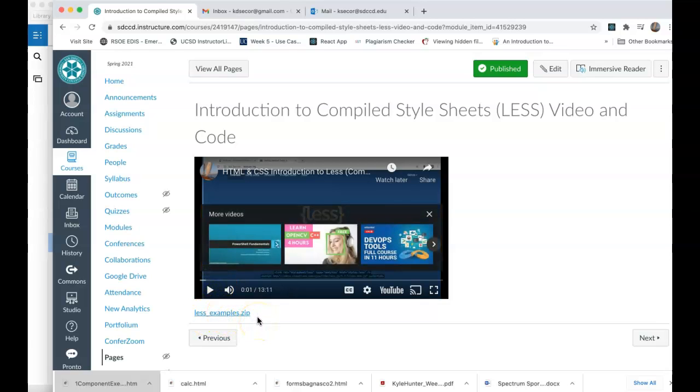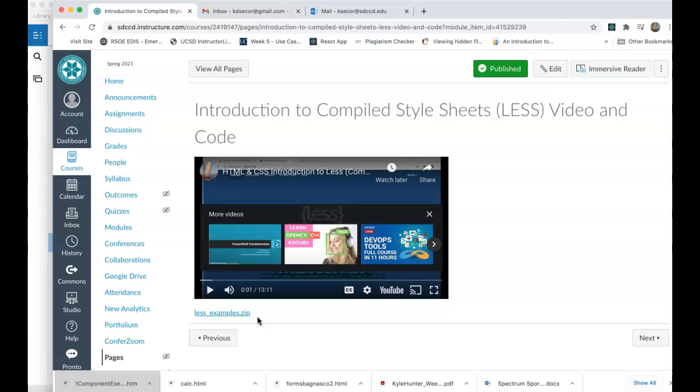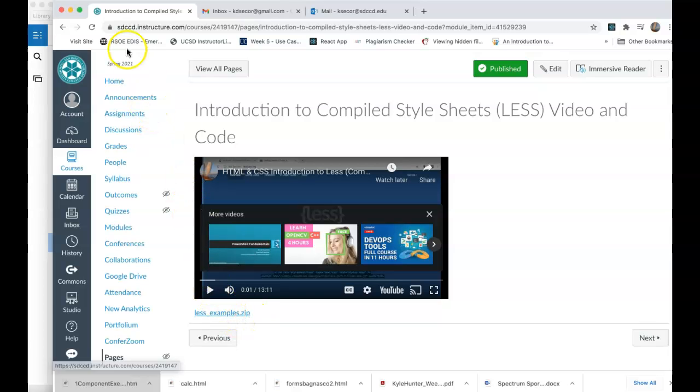The concept here is that employers will expect you to understand compiled style sheets and what they are. So I'll start with Less, and later on in the semester I'll introduce SAS, and we can talk about mapping and things like that, but the idea is to make your portfolio be as professional as possible, and that means that you will have to understand compiled style sheets.